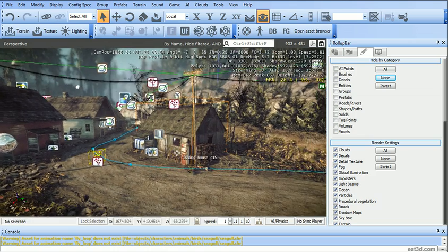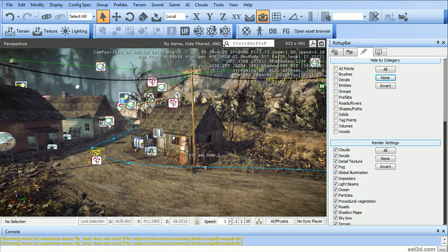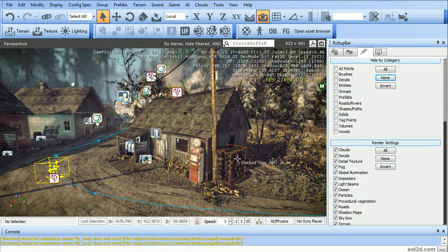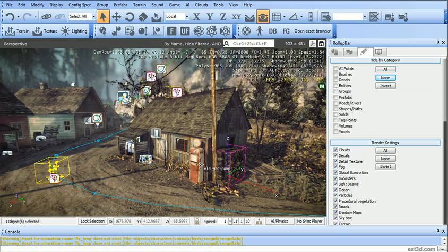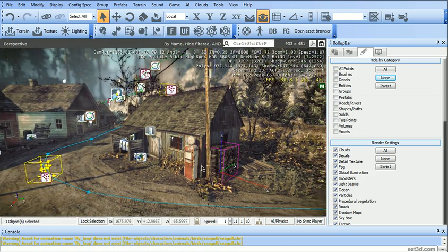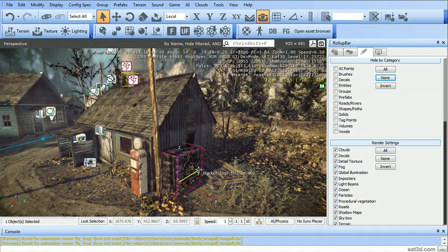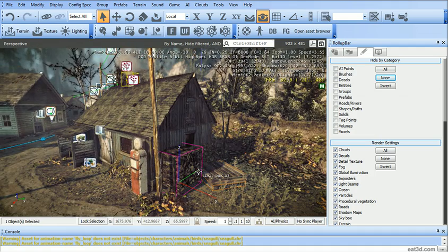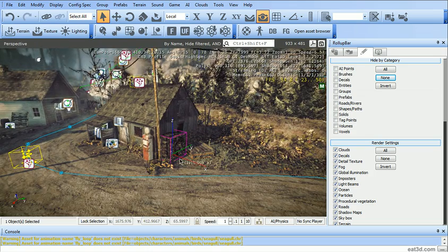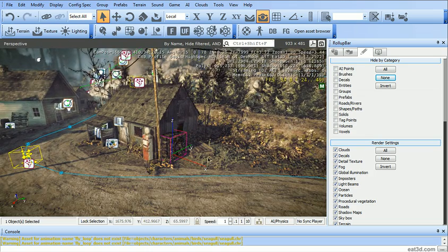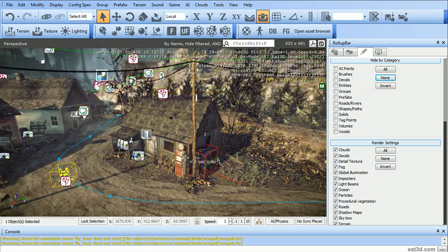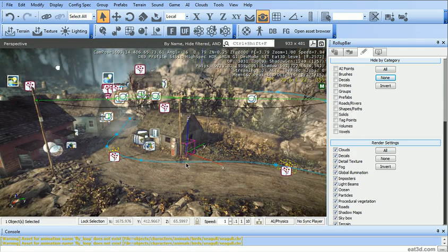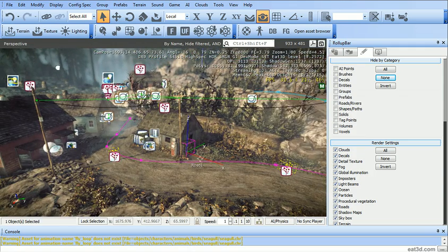And then after that, we're gonna have a video on how to work with objects. Basically, on how to select stuff, how to rotate, how to move and scale. And a few placement tricks as well to speed up your process.